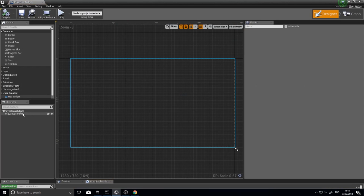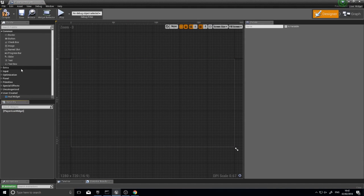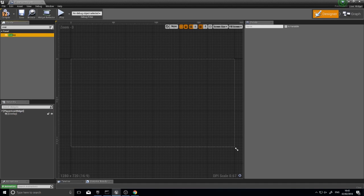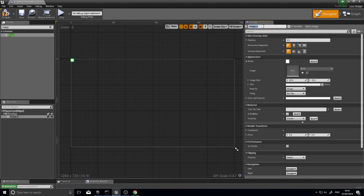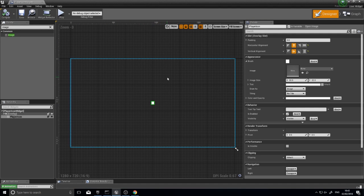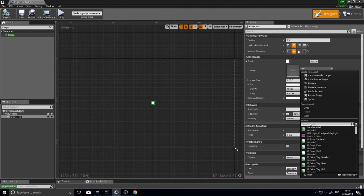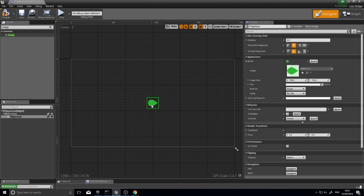Open the player icon widget. First, delete the canvas panel from the hierarchy, then drag on an overlay — search for it. Then drag an image onto the overlay. Click on the image and change its name to 'player icon'. Set its horizontal and vertical alignment to center. Now set its image to the texture we made — search for 'player icon' — and change its image size from 128 to 32 by 32.